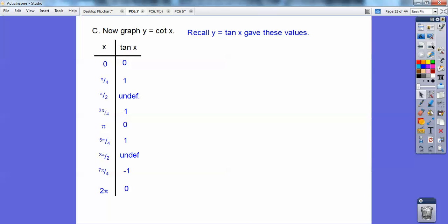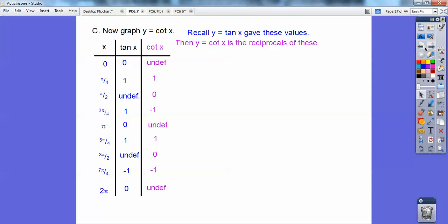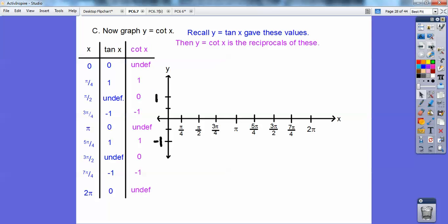Let's do the cotangent now — let's graph the cotangent. There's my t-chart for my tangents. Remember, cotangent is the reciprocal of those. The reciprocal of zero is undefined and the reciprocal of undefined is zero. Otherwise, the reciprocal of one and negative one are the same. So that's my tangent curve right there.